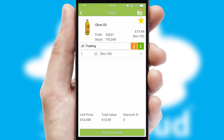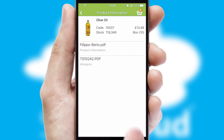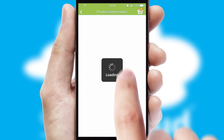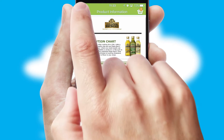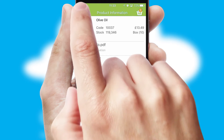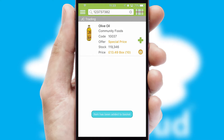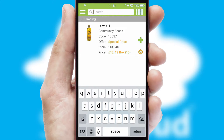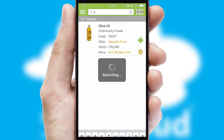If you require further product information, then by clicking the information button, you'll be able to access detailed PDFs on the products. You can also search for products by name, code or other key search words.